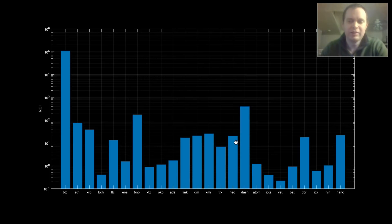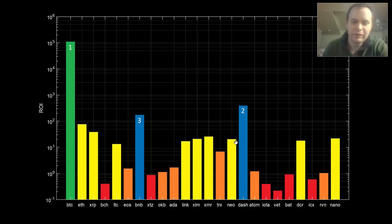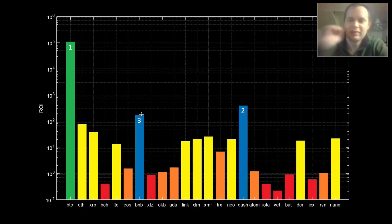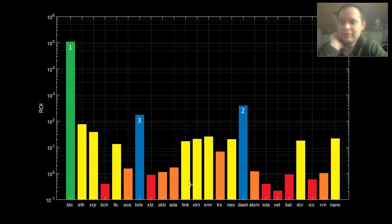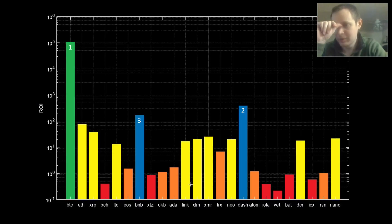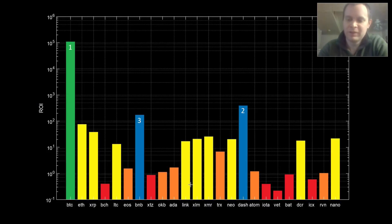To help you see which ones performed in different manners, we're going to color-code them. Bitcoin is green — the best ROI if bought at inception. Dash is number two, BNB is number three. Yellow indicates ROIs between 10 and 100x, blue is between 100 and 1,000x, orange is between 1 and 10x, and red means you would have lost money based on the starting point I was able to find price data for.